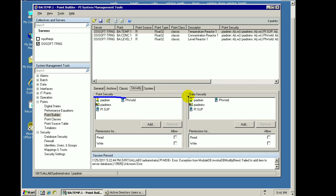We also have a section called Data Security. Data Security has to do not with the attributes of the tag, but with the data that's collected and stored in that tag. So, two different sections.